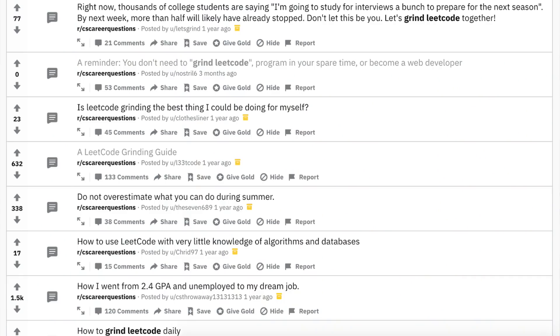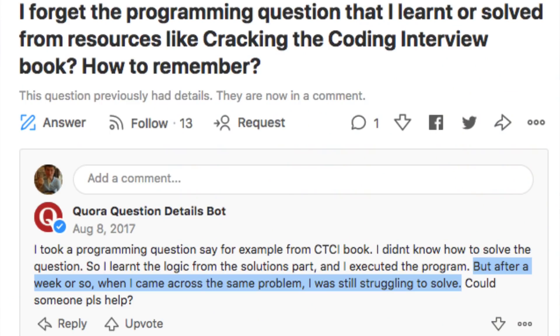You see all these posts of people just grinding away on LeetCode and you see people studying problems and forgetting the solutions like a week later.